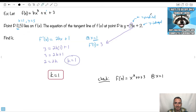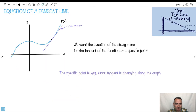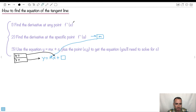So we're done. To summarize: step one, find the derivative at any point. Step two, find the derivative at the specific point — that's m. Then use the equation y equals mx plus c. Use the x value, the y value, and m that you just found to get c. I hope you get it. And I hate this joke but I also love it — I hate to go off on a tangent!